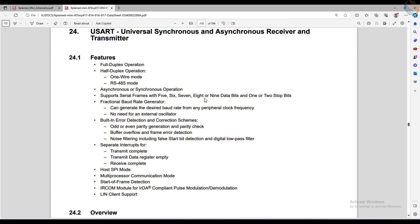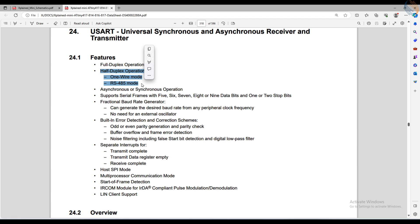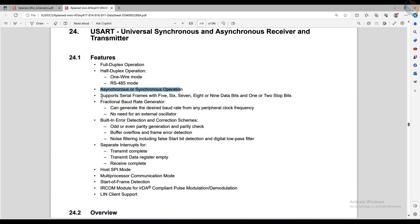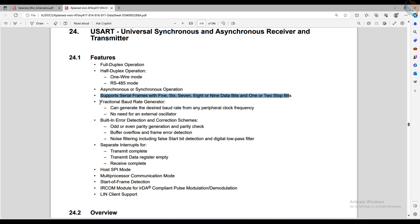Let's check the ATtiny817 datasheet. Here you can see the USART features. It supports the full duplex operation, and the one wire mode and RS485 mode in the half duplex operation. We can use asynchronous or synchronous operations. It supports up to nine data bits with one or two stop bits.